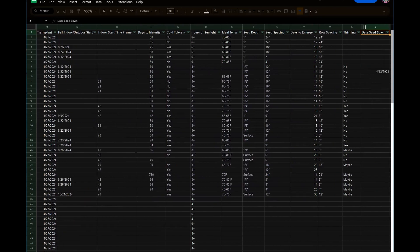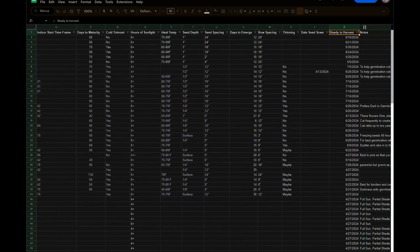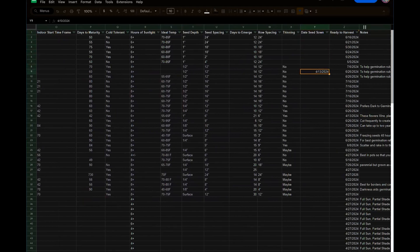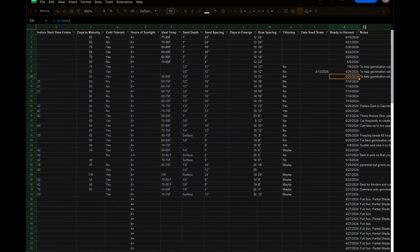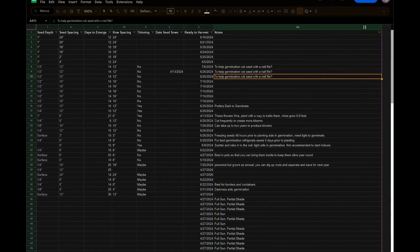Like sometimes the seeds are super tiny and you just overseed because you can't help it. Date seed sown, so this is the date I will plant them or did plant them in the past. And then the date that it's ready to harvest. I also have a notes section.